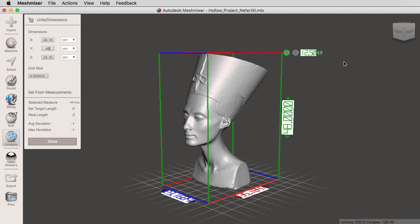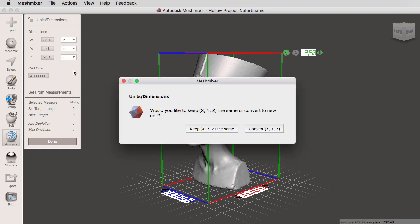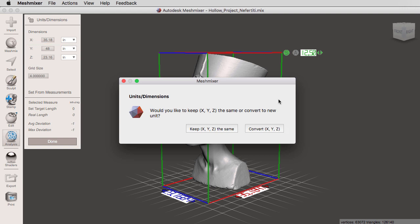What I'm going to do next is switch our units from centimeters to inches and rescale the object. I'm going to go right here, go from centimeters to inches. Right now I want to convert these units, so we're going from 48 centimeters to inches. This will give us something very close to 19 inches, which is the dimension we found in Google.